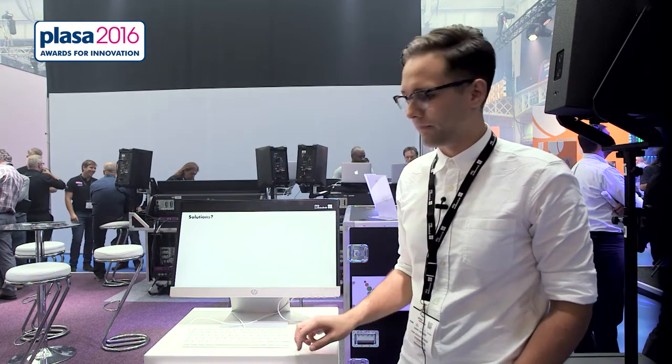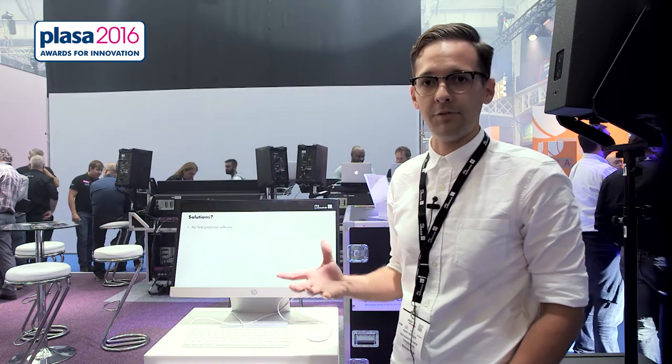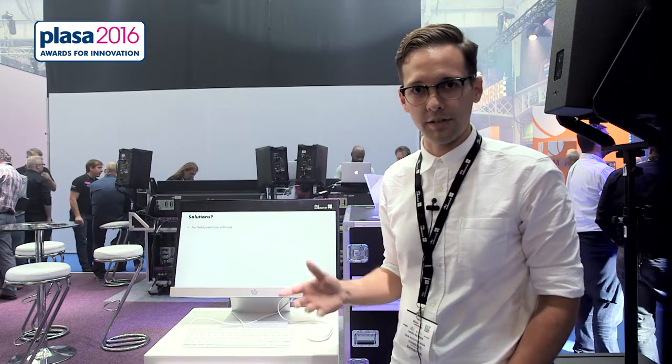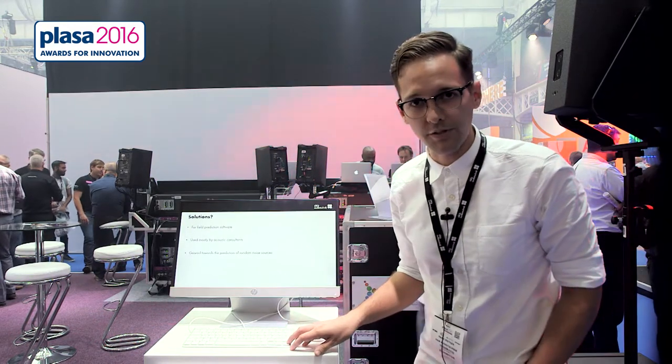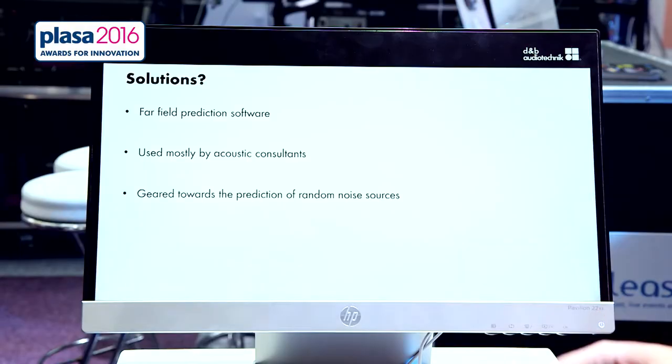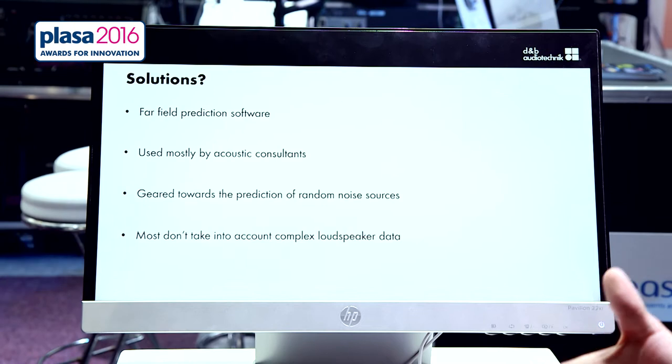At D&B we tried to look at solutions for this problem, and we realized that we do have a vast array of far-field prediction software out in the market currently. The problem is that this far-field prediction software is geared towards the use of acoustic consultants and it doesn't take into account the information that we need as PA companies and technicians to be able to predict what's going to happen in the far-field with our system.